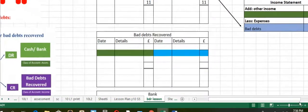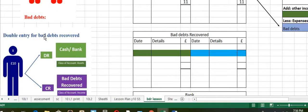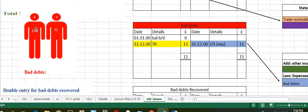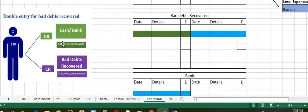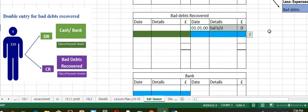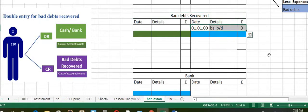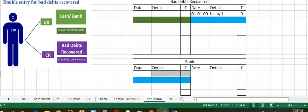Now let's post entries for bad debts recovered. Earlier, X was considered as a bad debt. Now he's coming back to make the payment. So the double entry would be cash or bank debit, bad debts recovered credit. Let's consider he paid by cheque. Remember, you enter the opening balances first. Bad debts recovered is an income account, so the opening balance appears on the credit side. Bank is an asset, therefore the opening balance appears on the debit side.